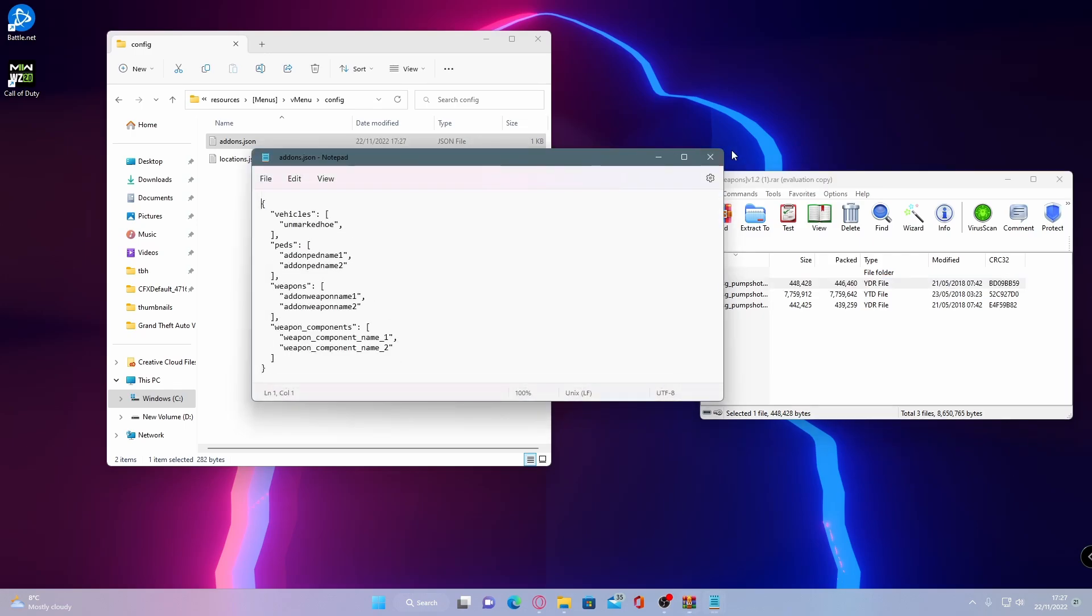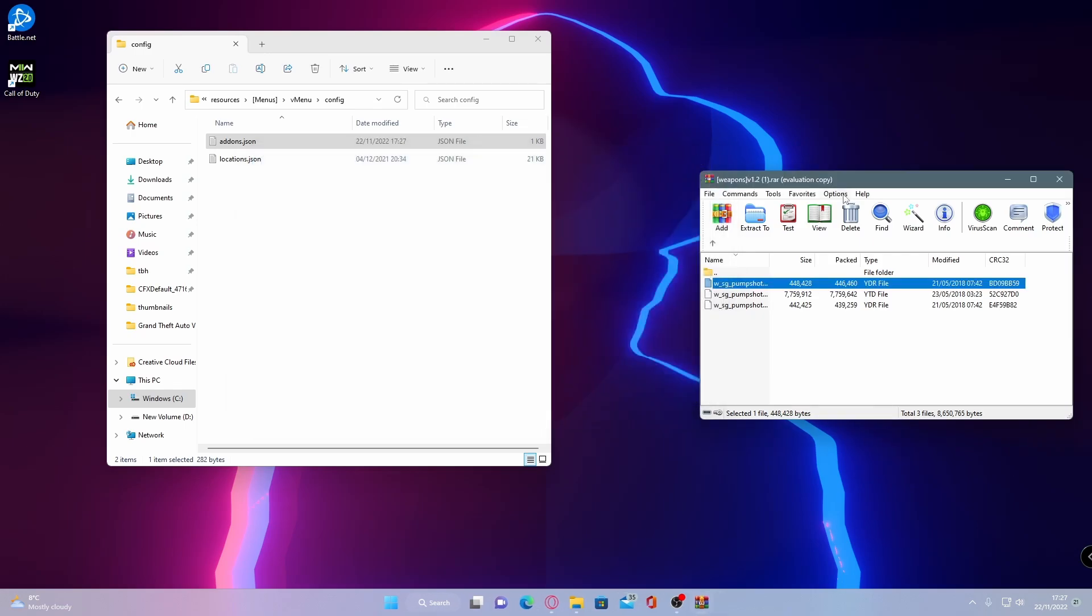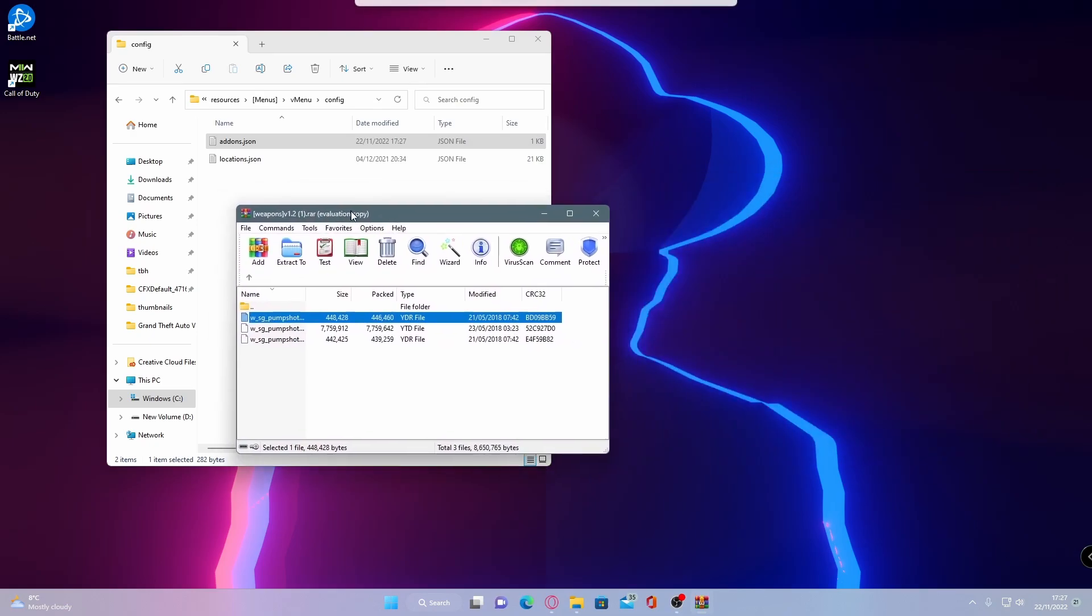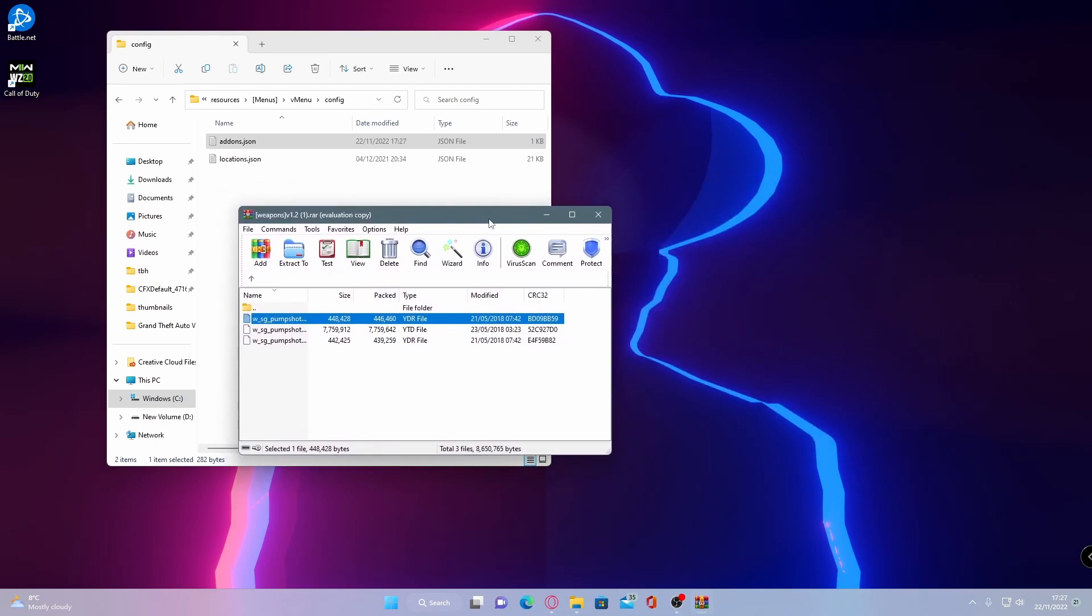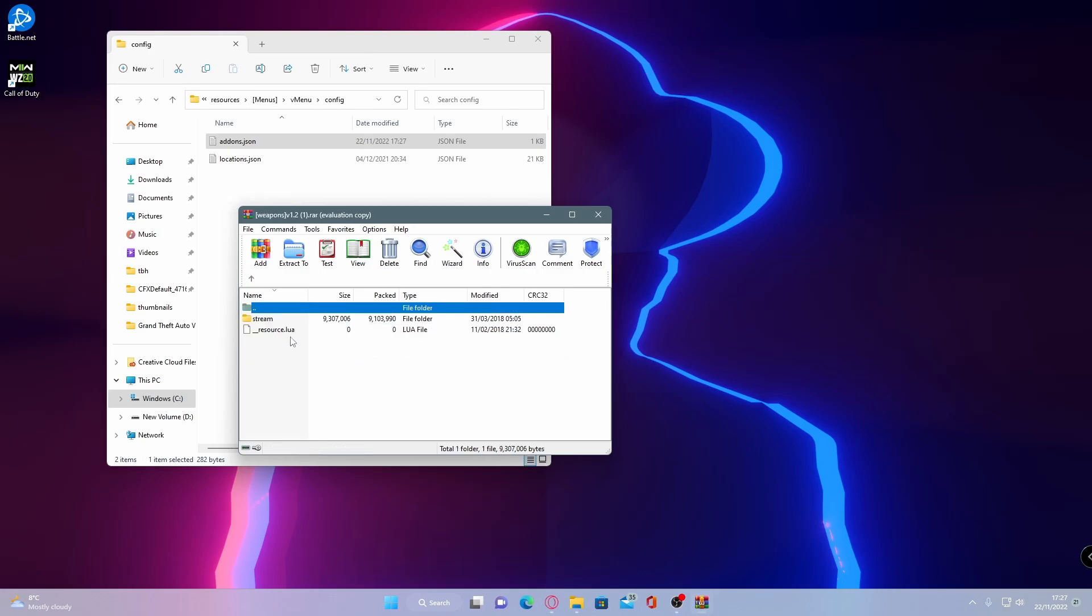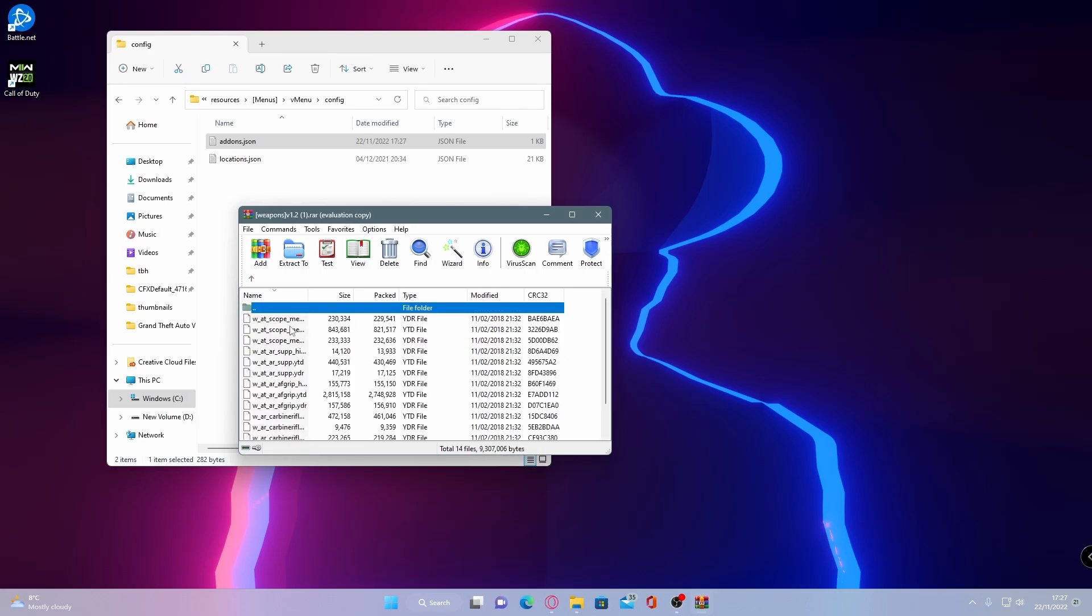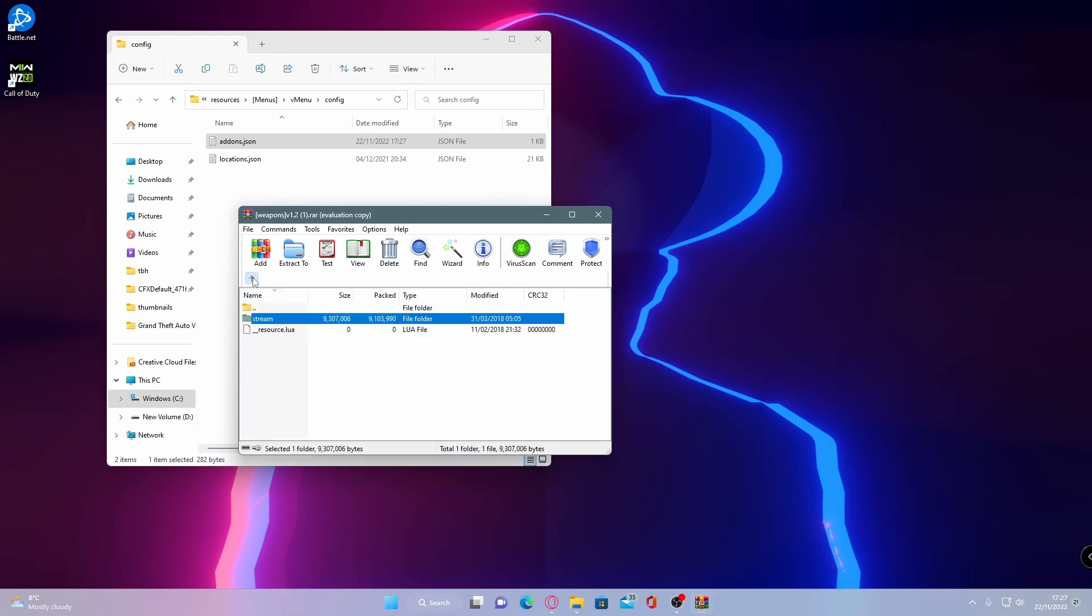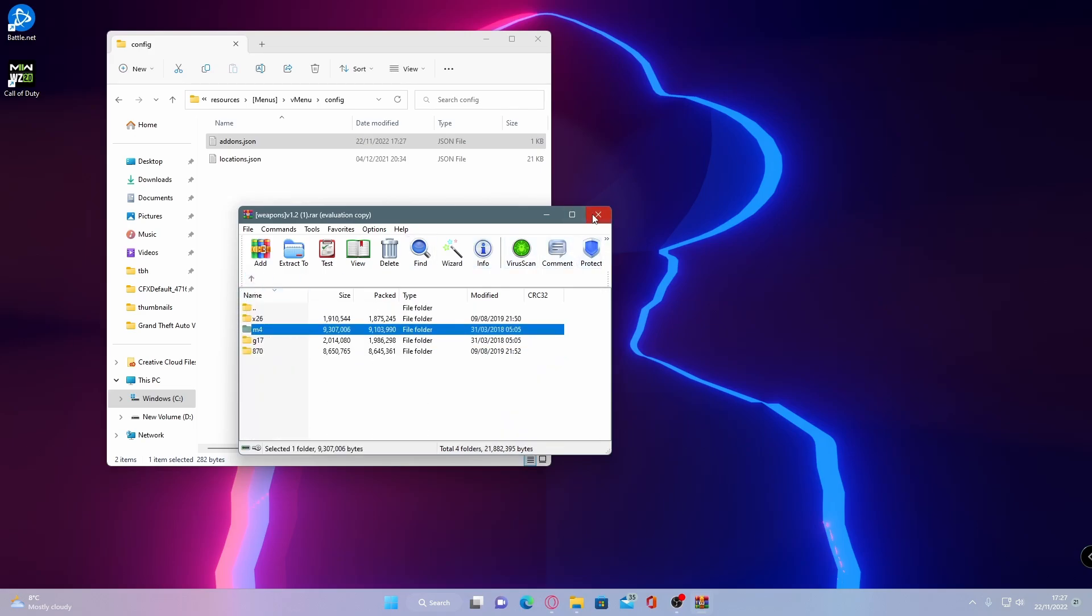And just like that, you have successfully installed add-on guns into your 5M server. Now to spawn these in, all you're going to do is go inside your 5M server, go into your trainer and spawn in the corresponding name. So pump shotgun, taser, carbine rifle. And you should be able to see that they will load into your game perfectly fine, replacing the guns that were previously inside of your game.